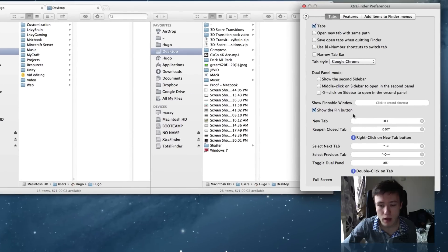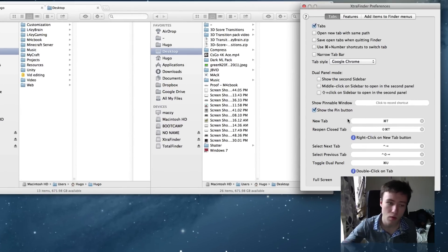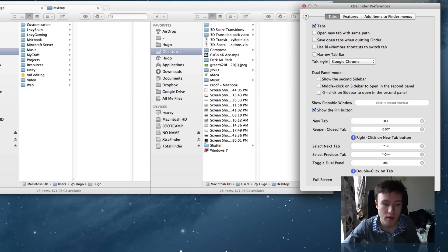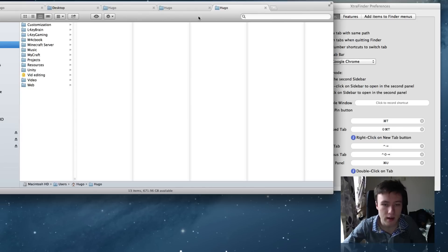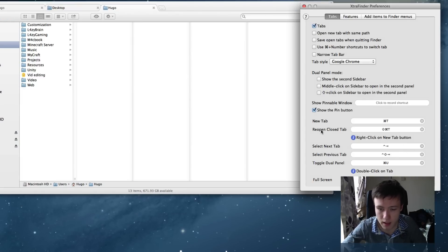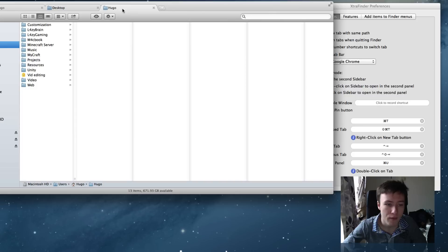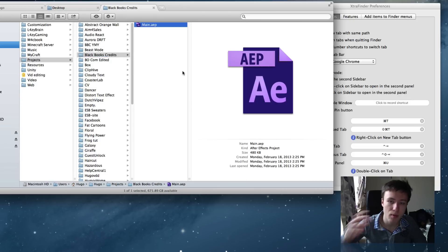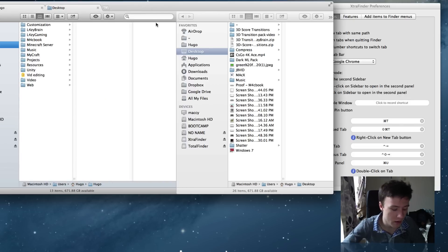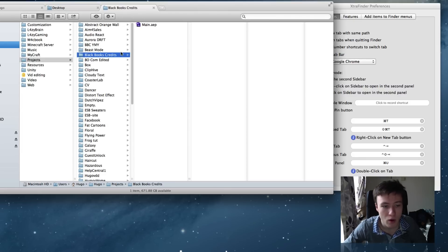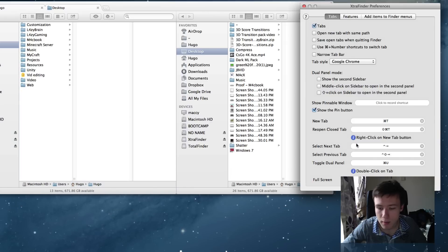Then you have a bunch of shortcuts you can set. Command T is to create new tabs - that's pretty straightforward, it's the same shortcut for browsers as well. So you can just press that and it will automatically open up tabs. Command W is still the same - that's just to close tabs. Then you have reopen closed tabs. So if I close this tab now and I do reopen closed tab, you'll notice that it will open it up exactly where I left off. That's pretty cool in case you accidentally close a tab.